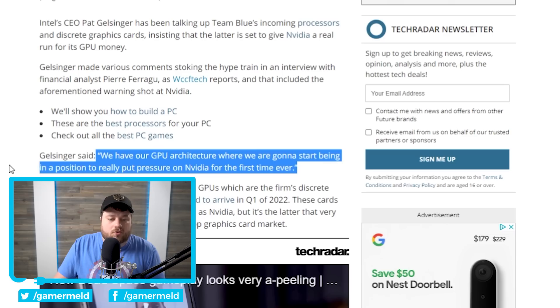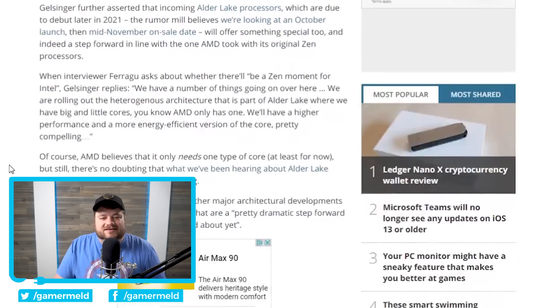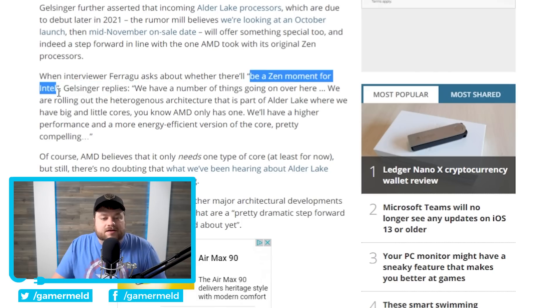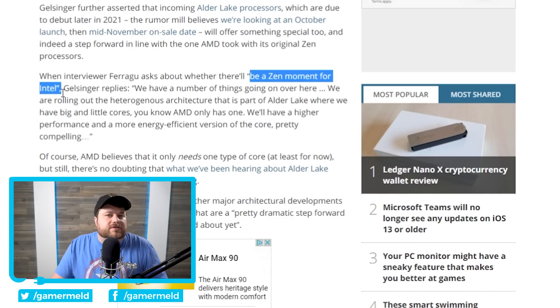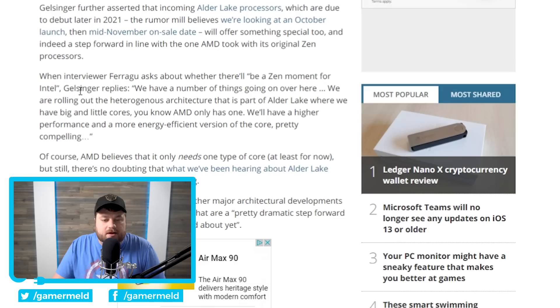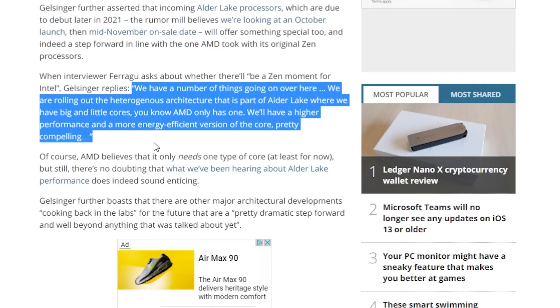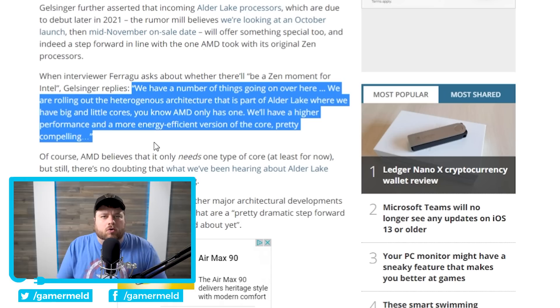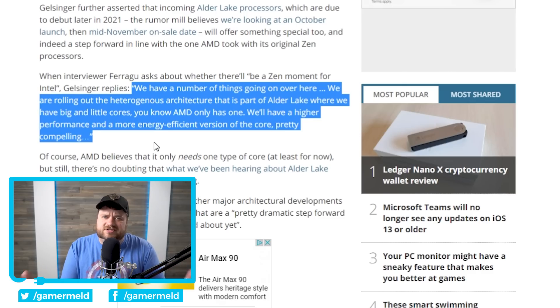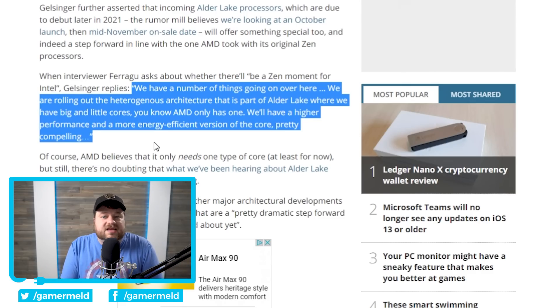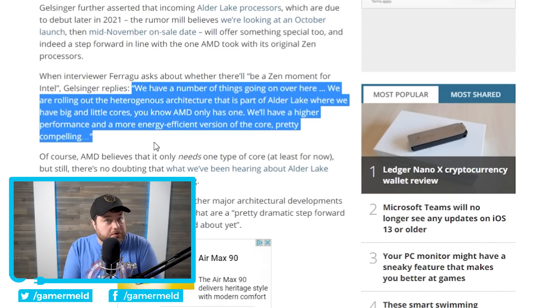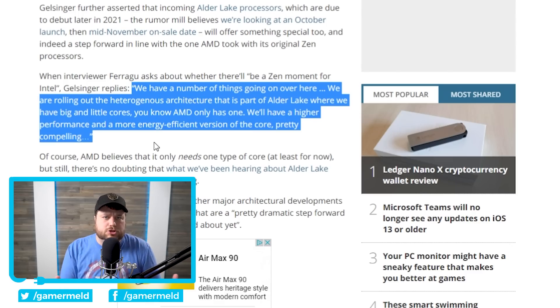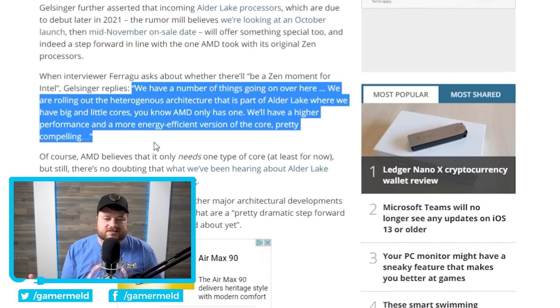Moving on, and this one is a little funny, I will say. He actually was asked if Alder Lake is going to be their Zen moment, or at least whether they'll have a Zen moment for Intel, and Gelsinger's response was, quote, we have a number of things going on over here. We are rolling out our heterogeneous architecture that is part of Alder Lake where we have big and little cores. You know AMD also has one. We'll have a higher performance and a more energy-efficient version of the core pretty compelling. Now, that whole AMD only has one core really isn't that big of a deal, once again, especially since this was originally designed for mobile parts, but at the same time, I will say that we've seen some pretty interesting performance numbers from their upcoming CPUs, so I definitely am excited about it, but the whole AMD only has one type of core is kind of laughable at best.